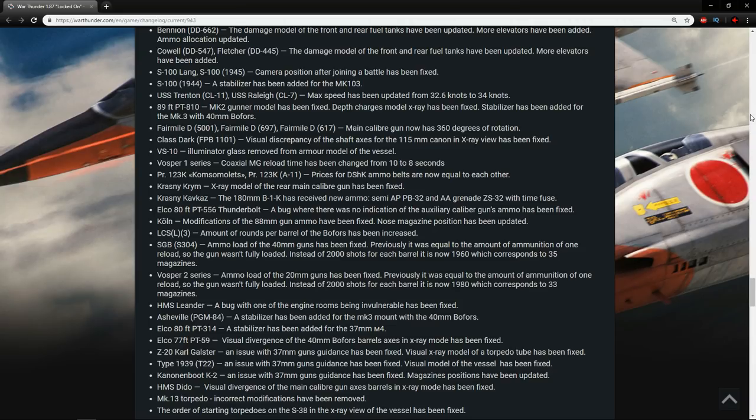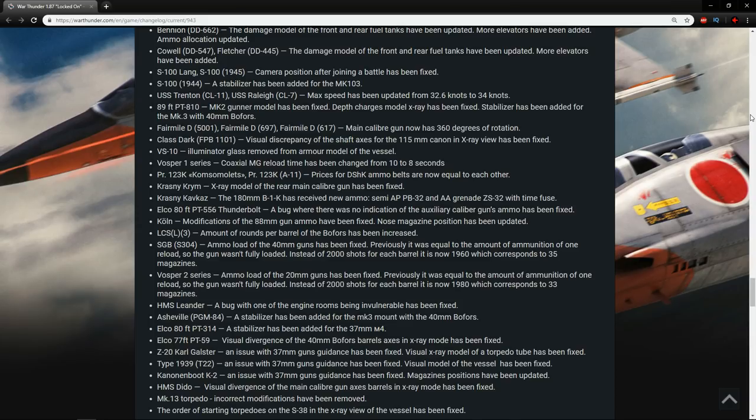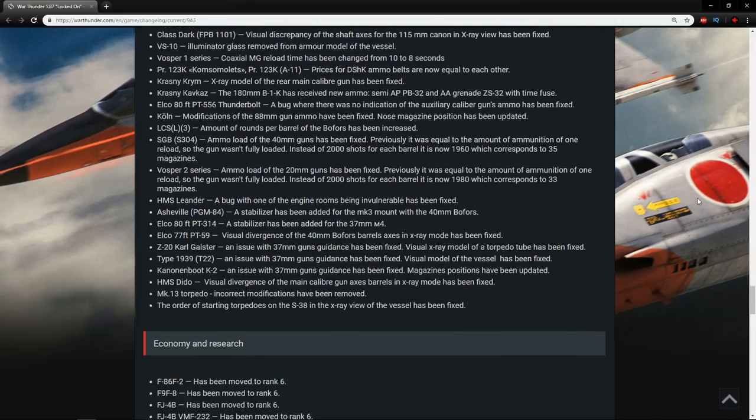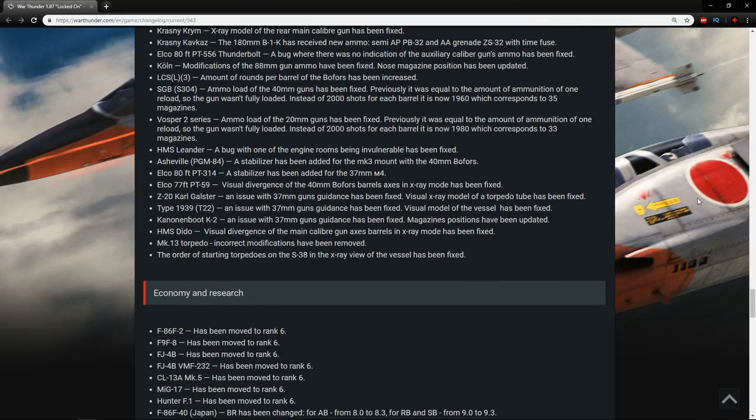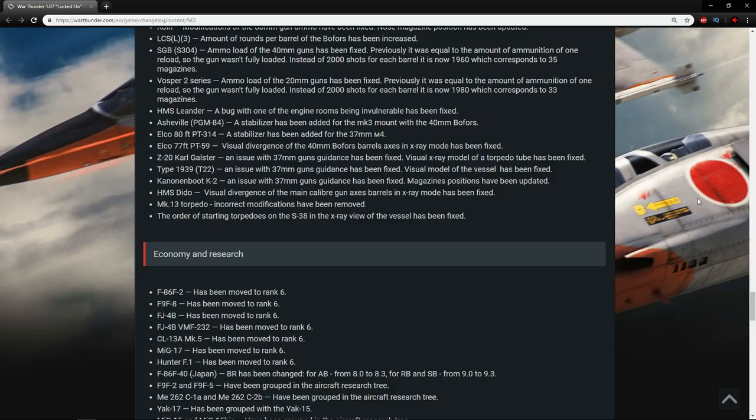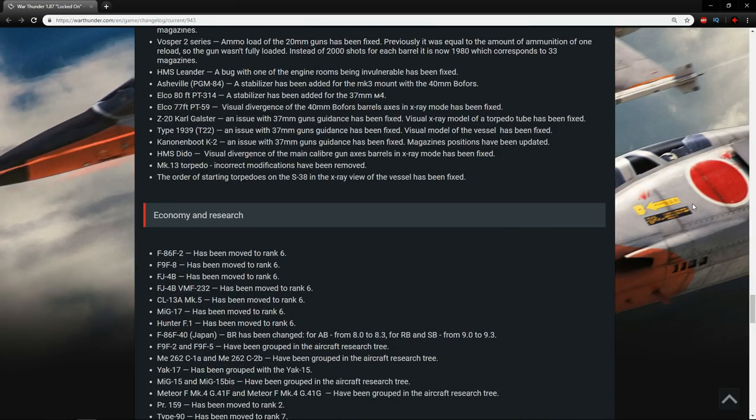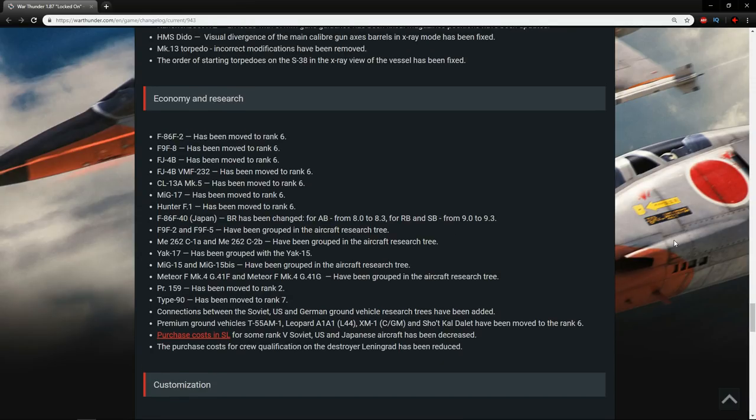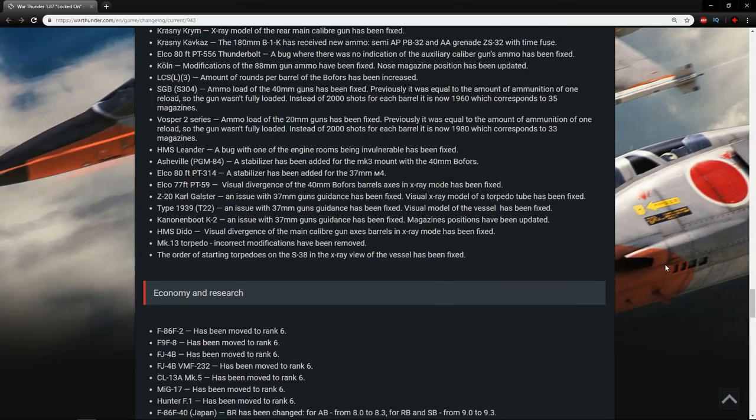The Asheville, a stabilizer has been added to the Mark III mount with the 40mm Bofors, so that is quite a large buff, actually. Elko 80 footer, a stabilizer has been added to the 37mm, same with that one. The Carl Golster, type 1939, and the cannon boats, all of these have an issue with their 37mm gun guidance. It's been fixed, and their visual x-ray model of a torpedo tube has been fixed on the Carl Golster. The Dido, the visual divergence of the main caliber gun axis barrels in x-ray mode has been fixed. The Mark 13 torpedo, incorrect modifications have been removed. The order of starting torpedoes on the S38 and the x-ray view of the vessel has been fixed.